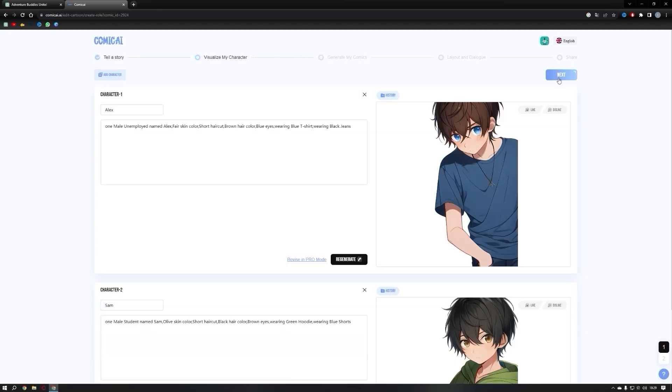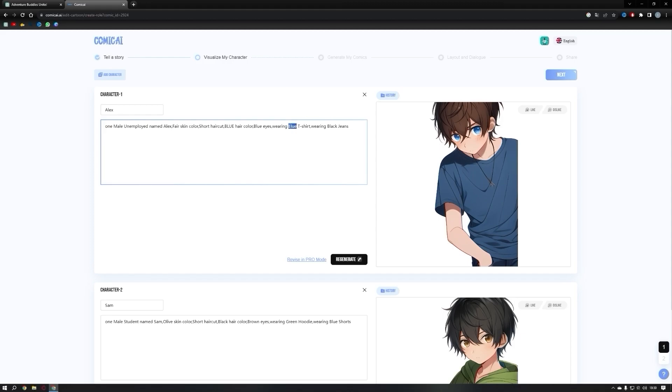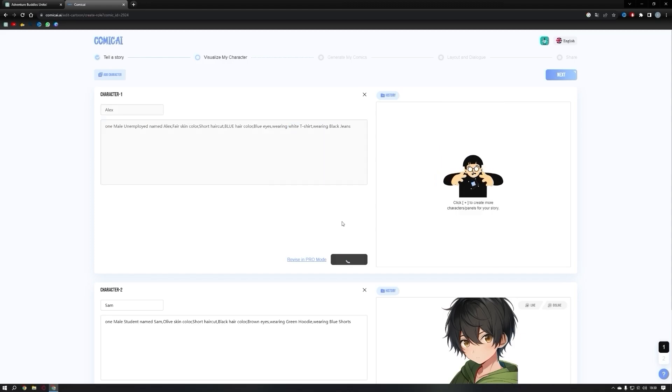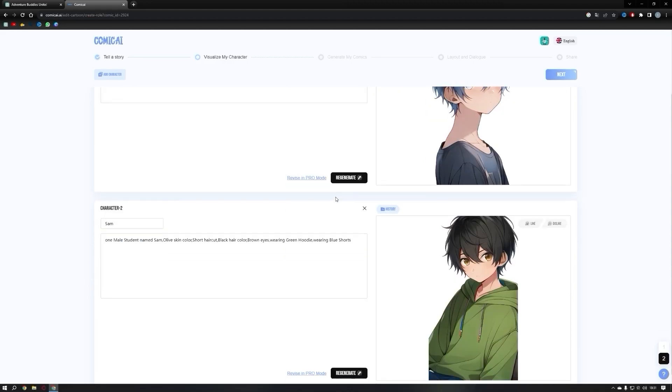Now it's time to design our characters. Comic AI has analyzed our story and provided two default characters. Feel free to customize them by changing the prompts. For example, I'll change the hair color of our first character, Alex, from brown to blue and his t-shirt from blue to white. After modifying the prompt, click the regenerate button.